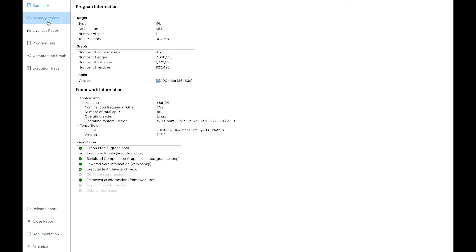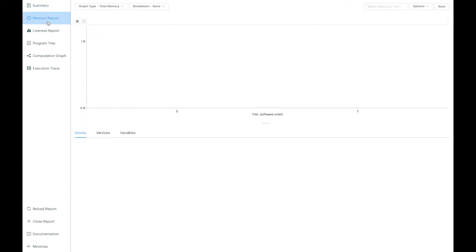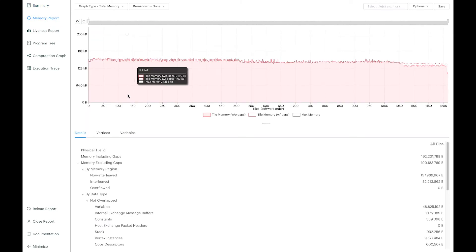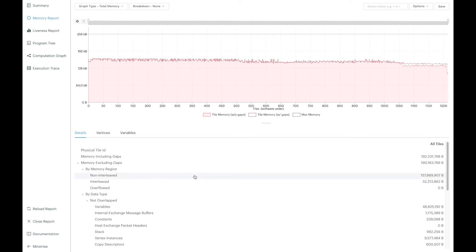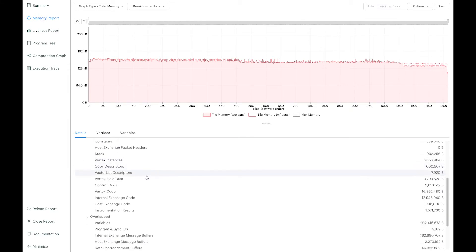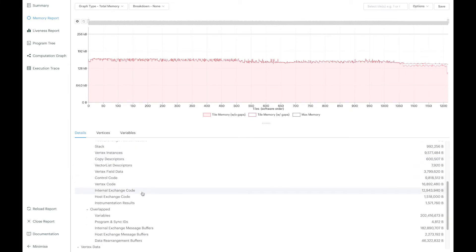The second page here is the memory report, the second window that you access on the left panel. You can see the memory usage of the graph and you can see a breakdown here in this list between the different types of data such as code and variables.